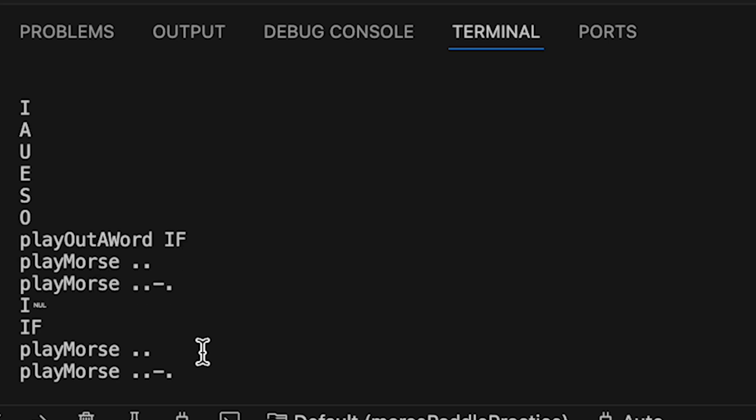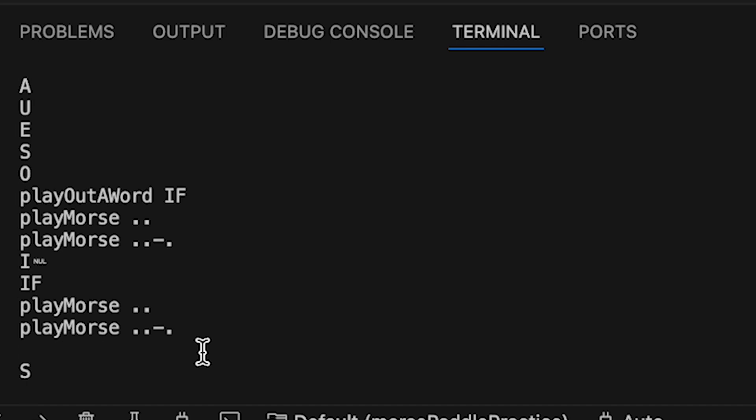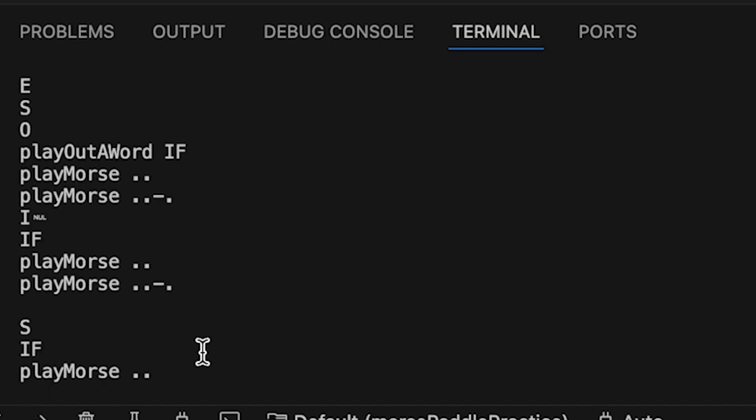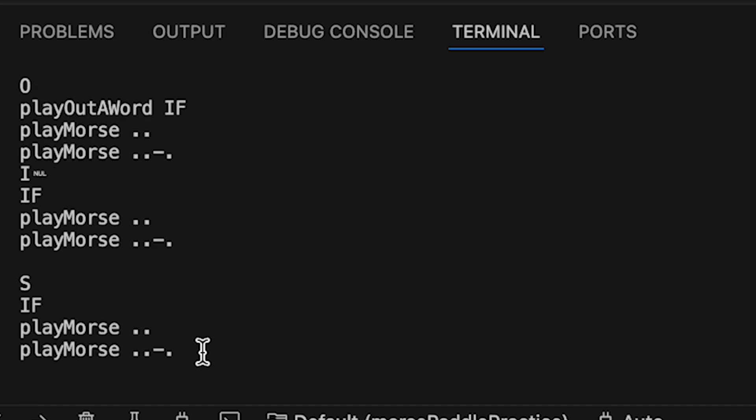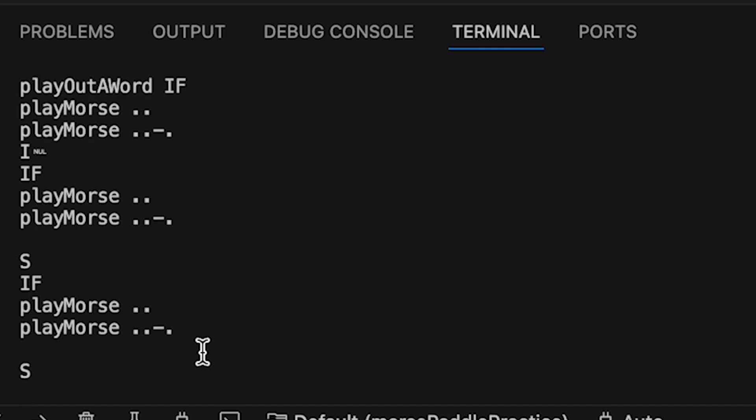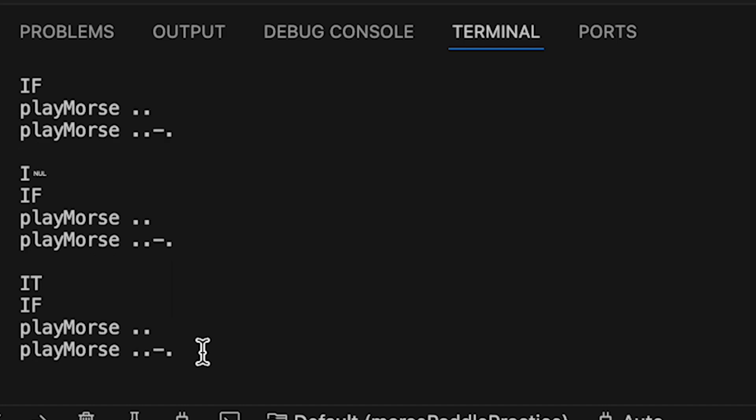By just using your ears, you can practice copying the word, or you can look at the console to see what the word is to learn the sound of the word. Then it's your turn to send the same word back to the code.